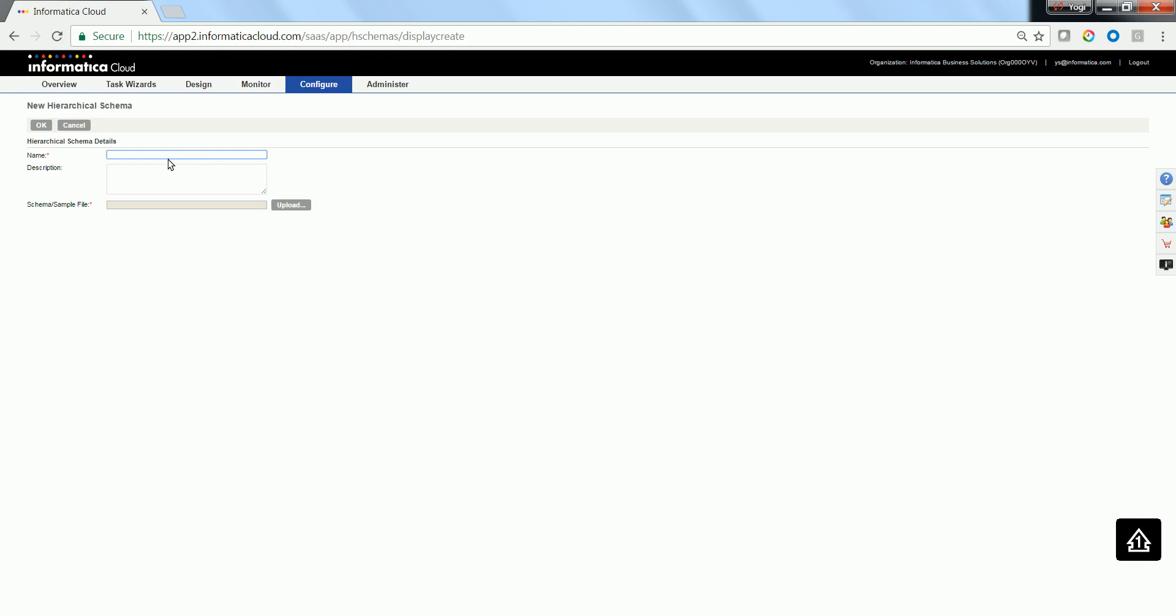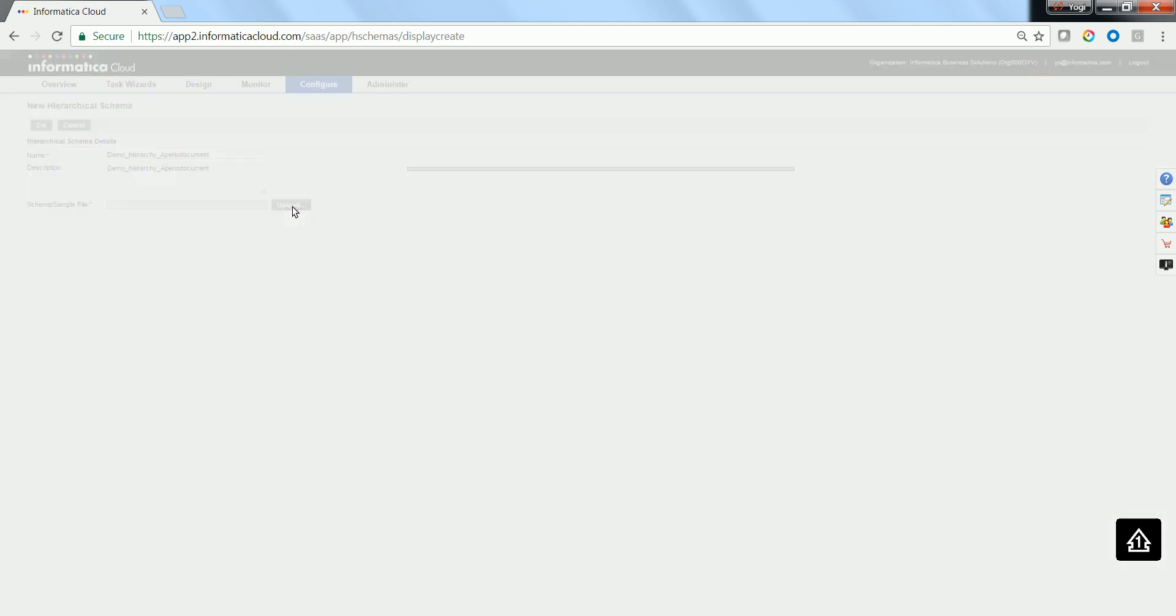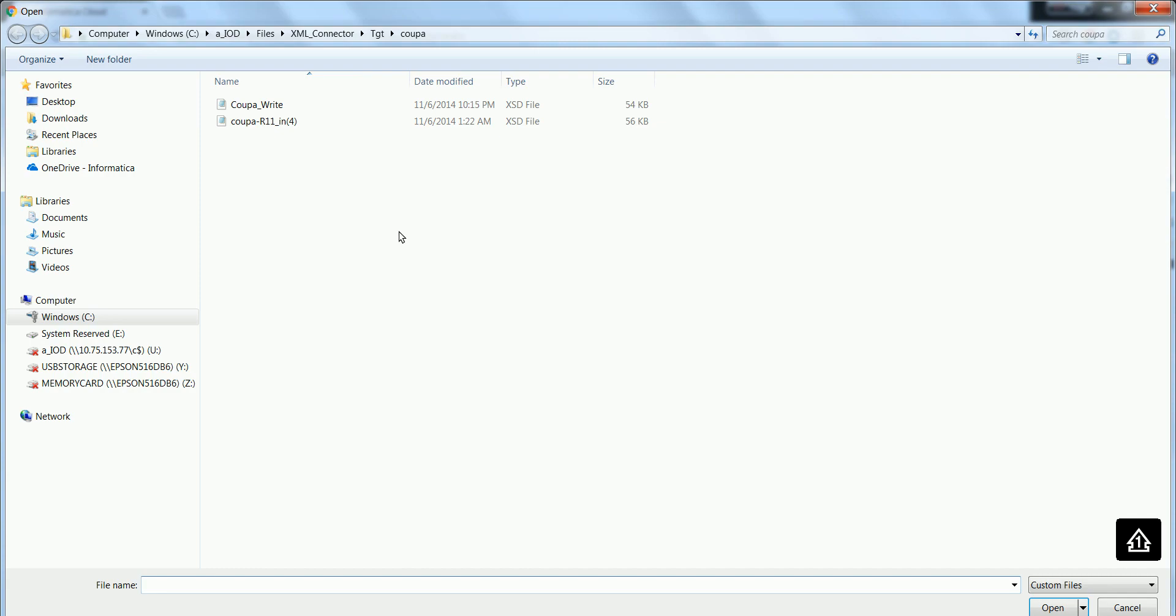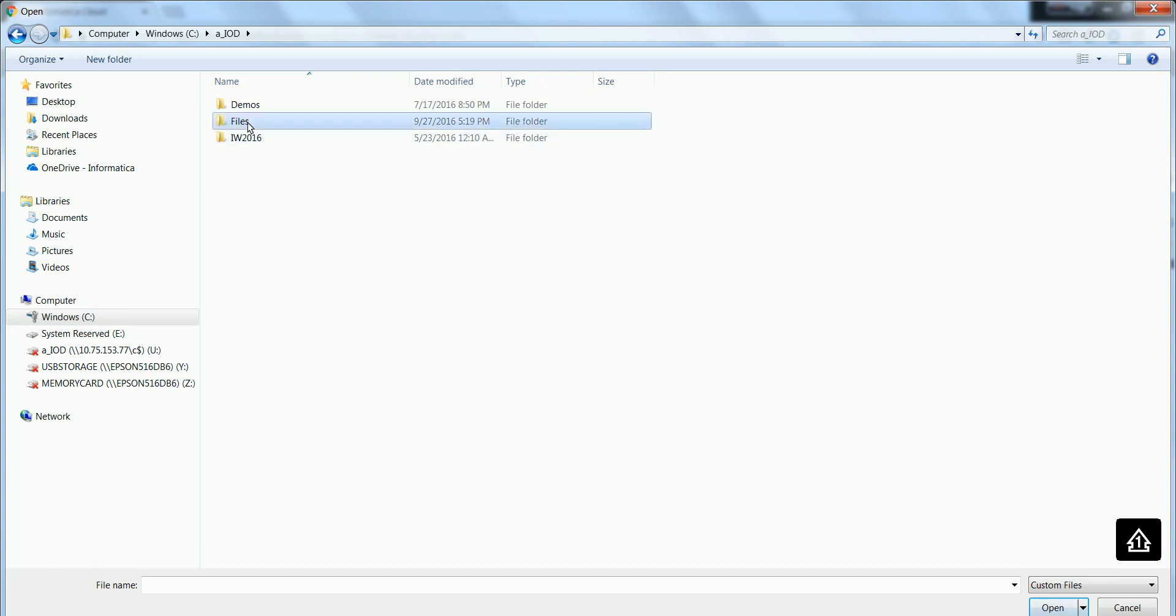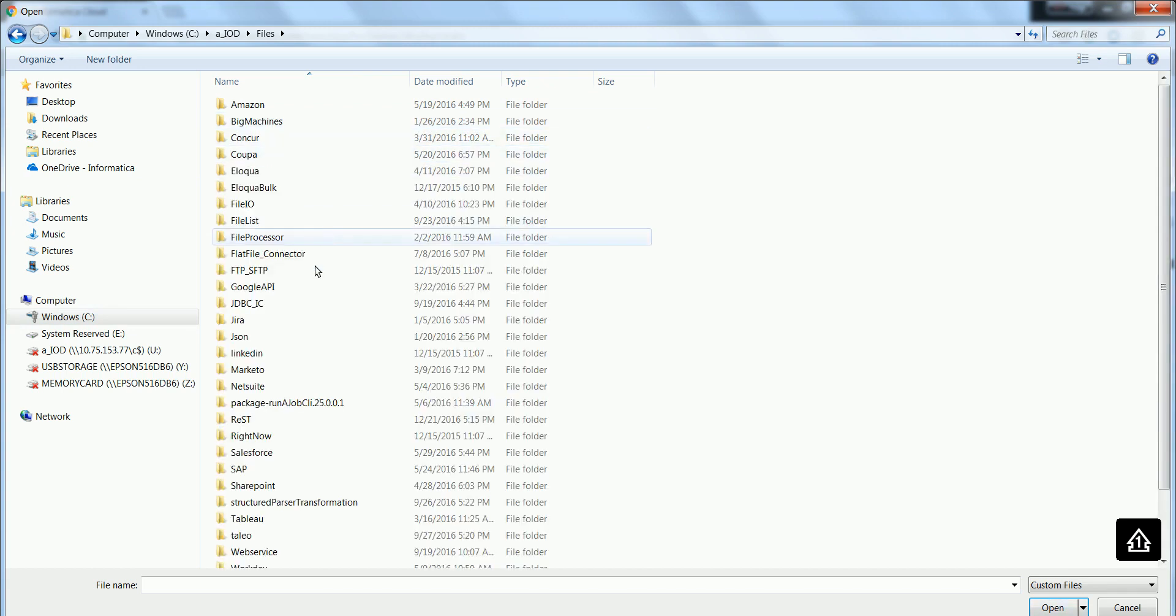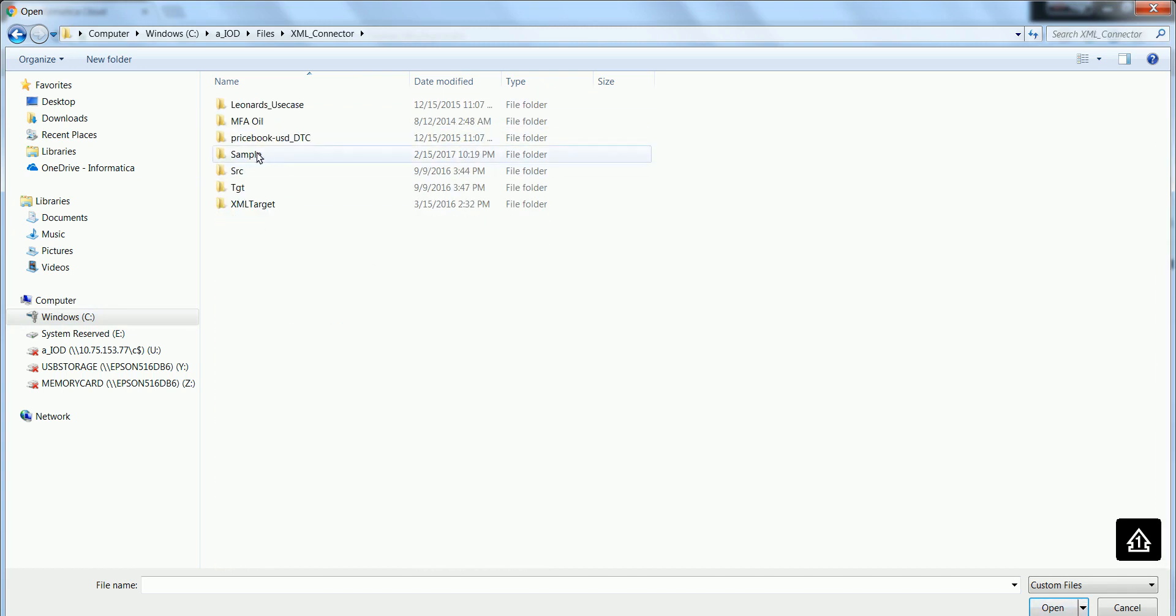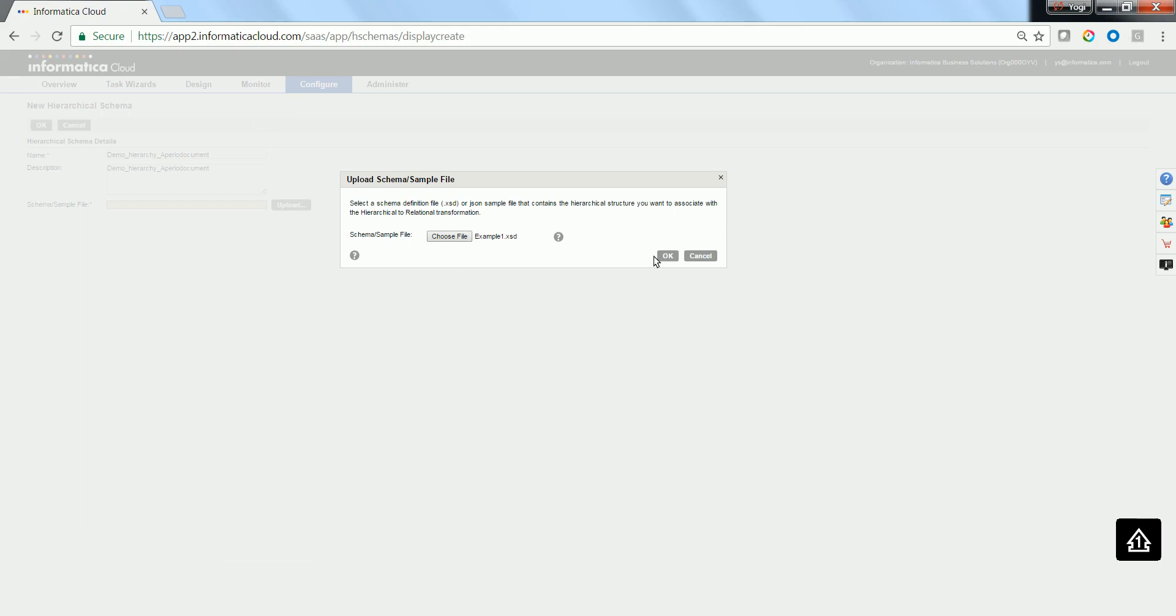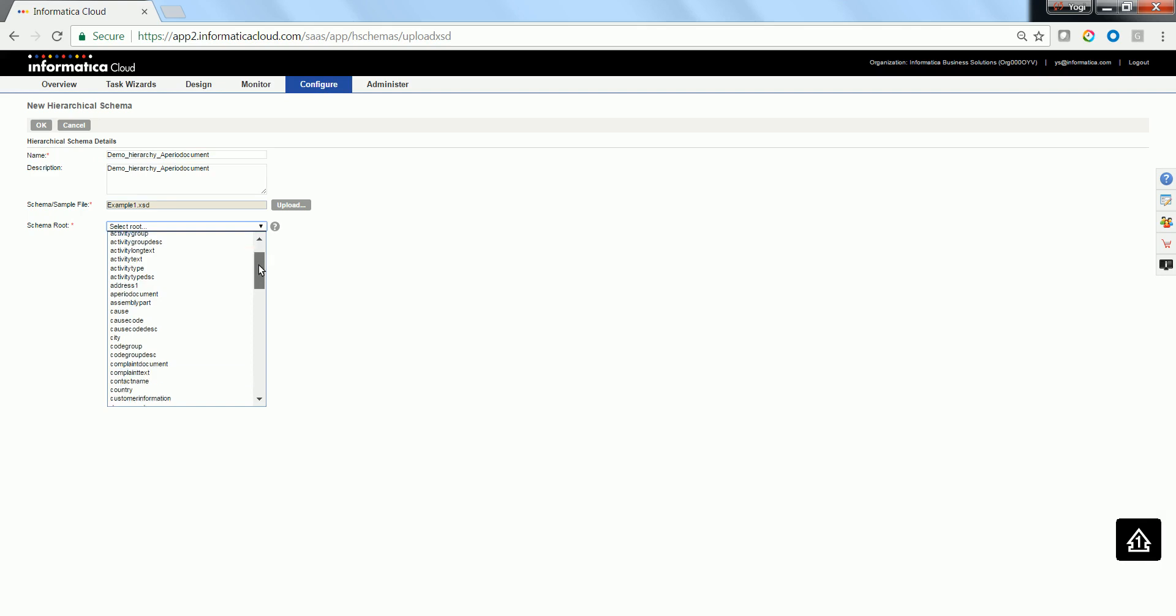Click on New. Let me provide an appropriate name. Select an appropriate file using the Browse button. In this case, I am using an XSD file.